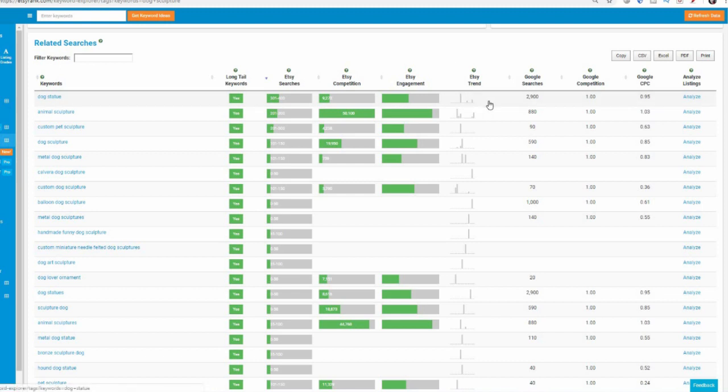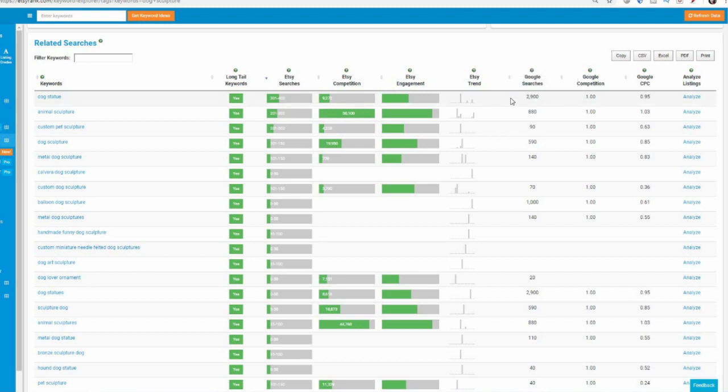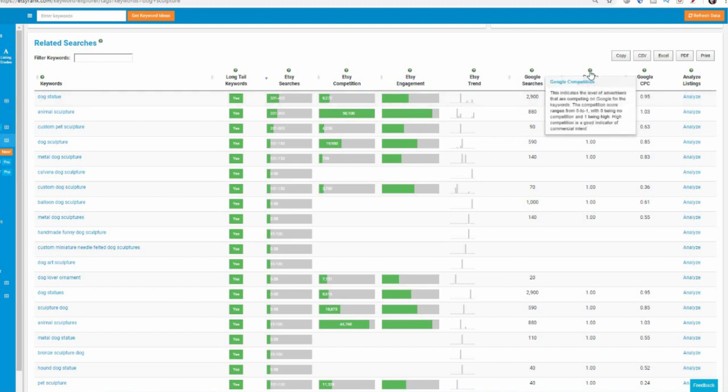So we've got the trends and then Google searches, how much, this is the estimated number of searches performed on Google each month. So again, this tells you if you are using it for your website and it is handy to know how popular a certain term is on Google and the competition. These are again, exciting pieces of data for you. This is what the advertisers, if you wanted to buy an advert on Google for dog statues, what's the competition and what's the price of this?